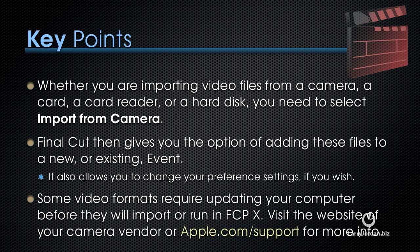Final Cut then gives you the option of adding these files to a new or existing event. It also allows you to change your preference settings, if you wish.